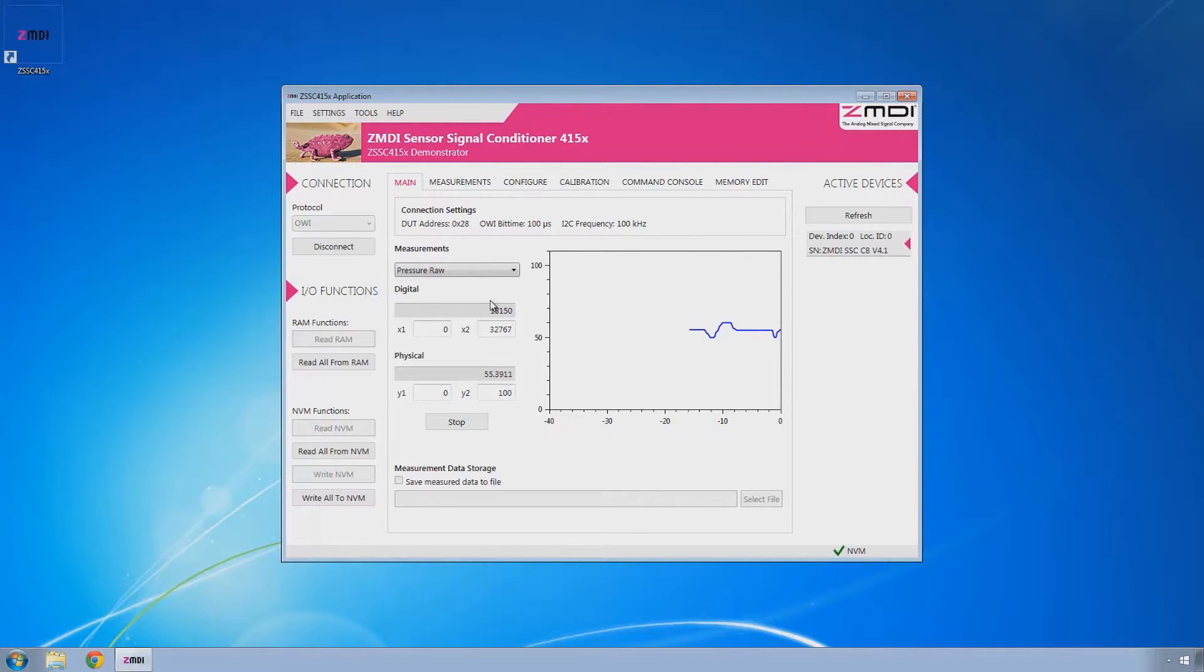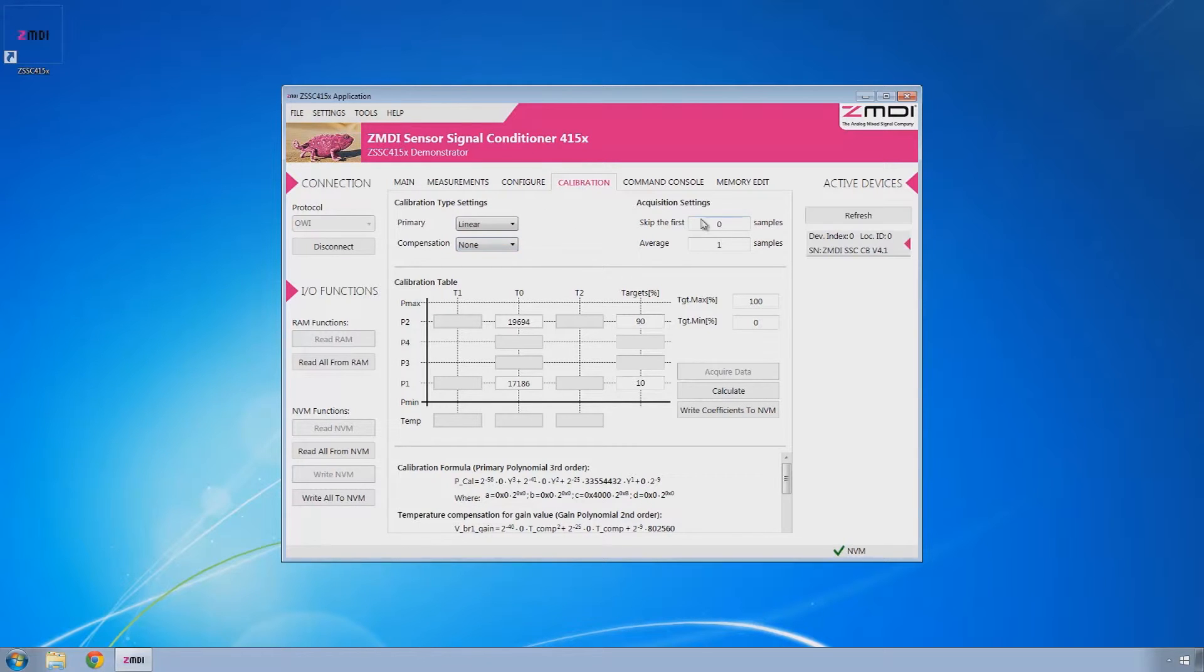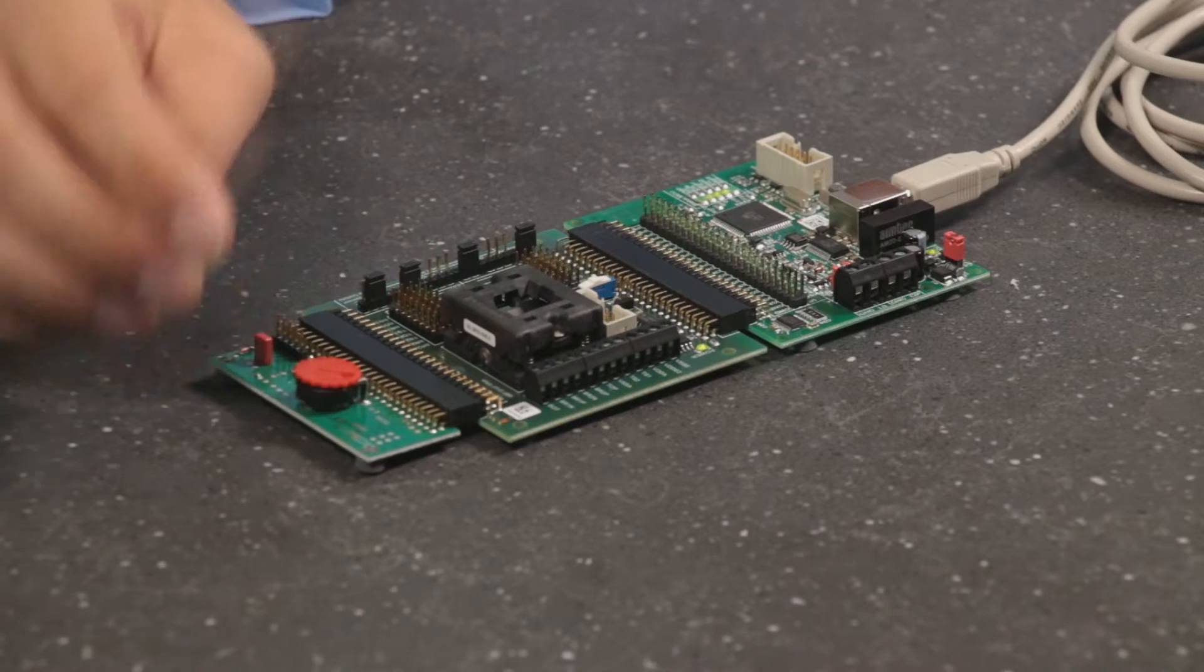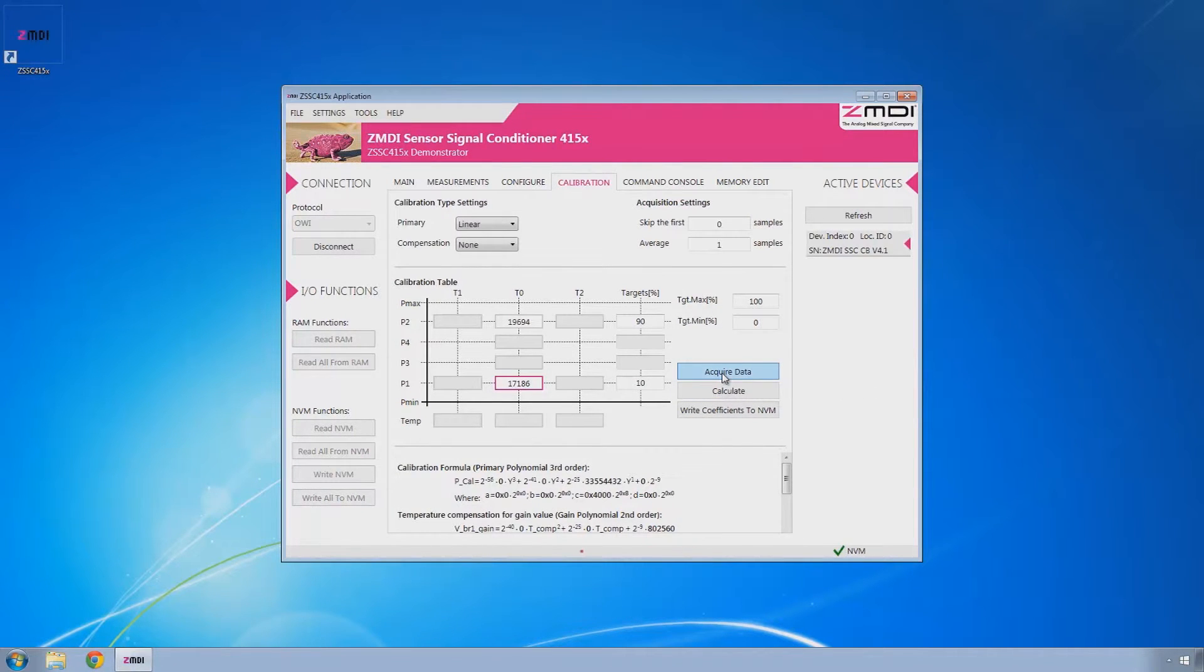Now, this hasn't been calibrated, so if we click on the calibration tab, verify that all your settings are as you see them here. And then what we'll do is go down to P1 and we'll spin the potentiometer fully counterclockwise, click acquire data.